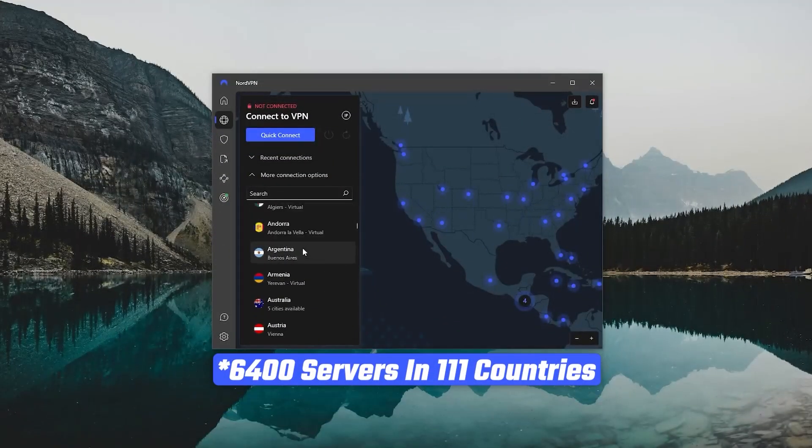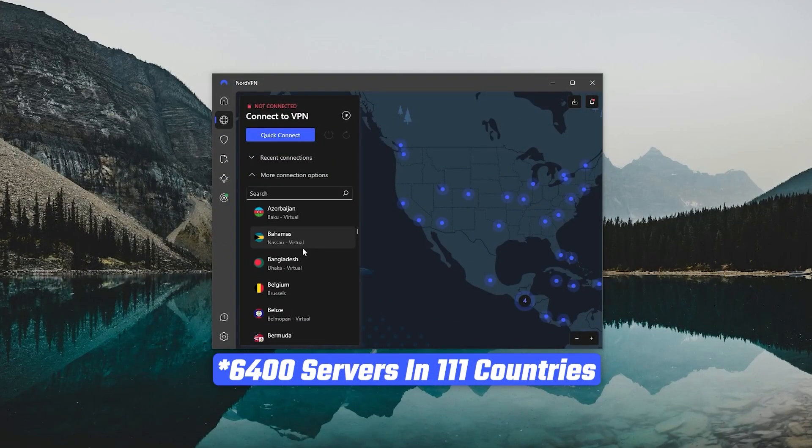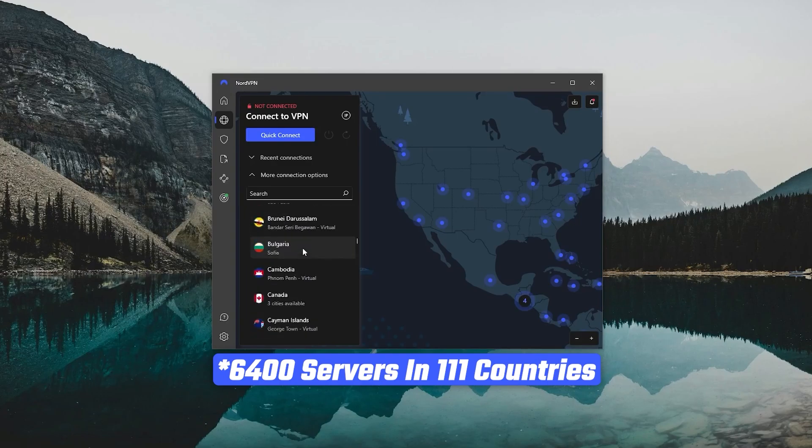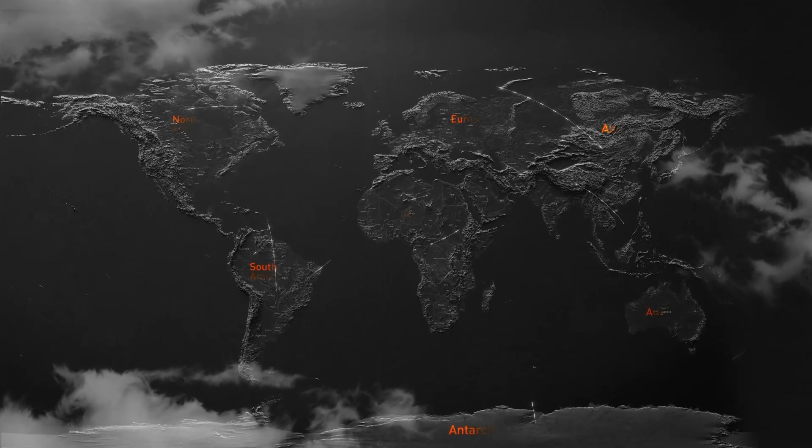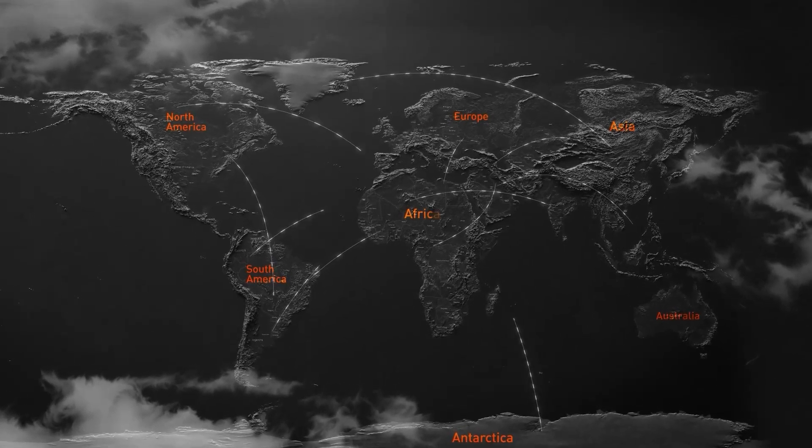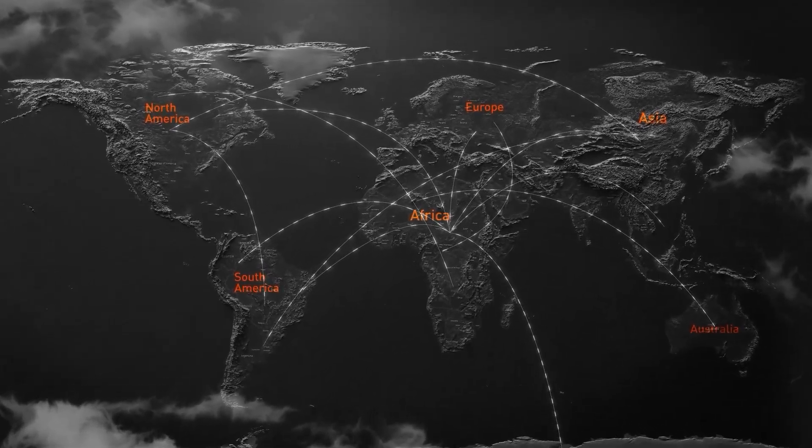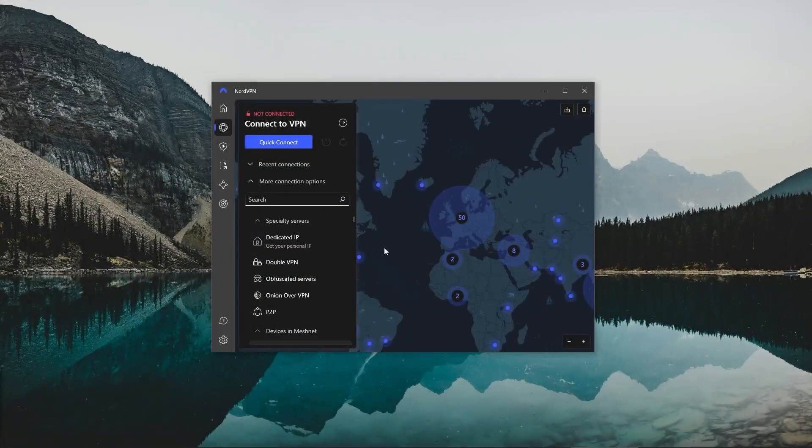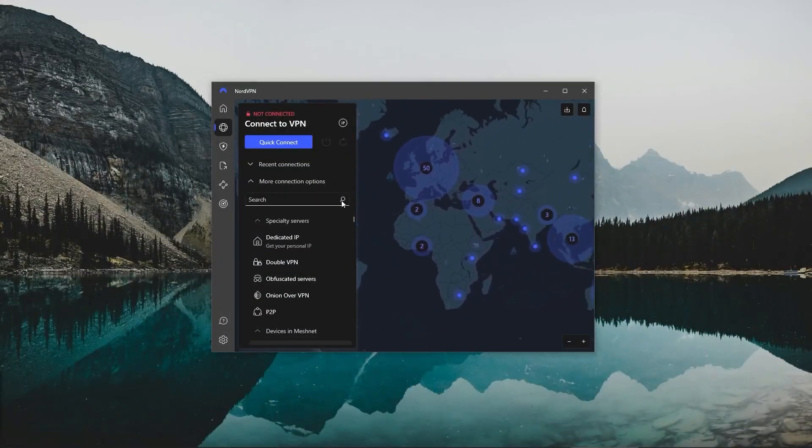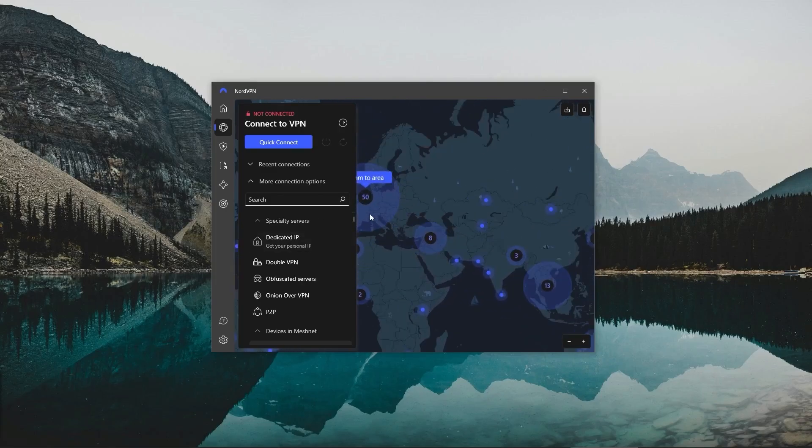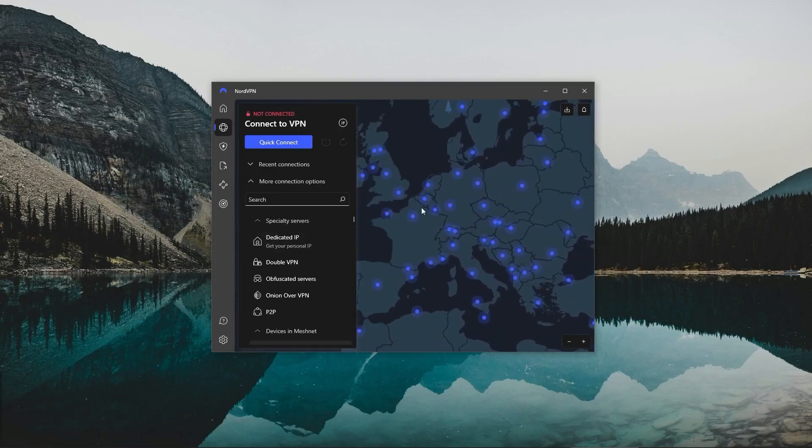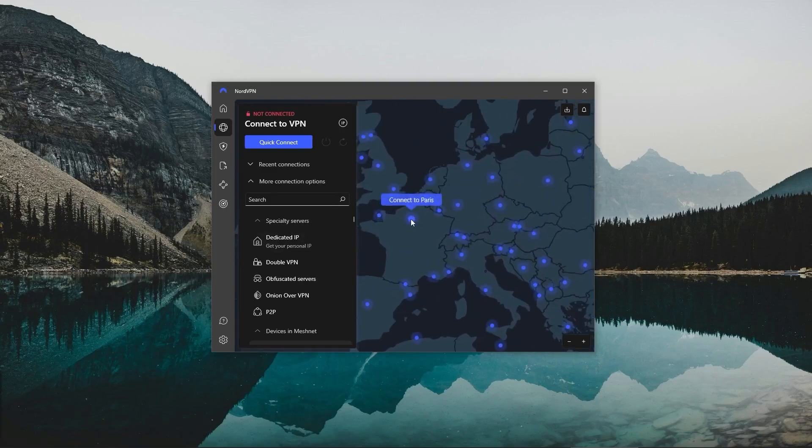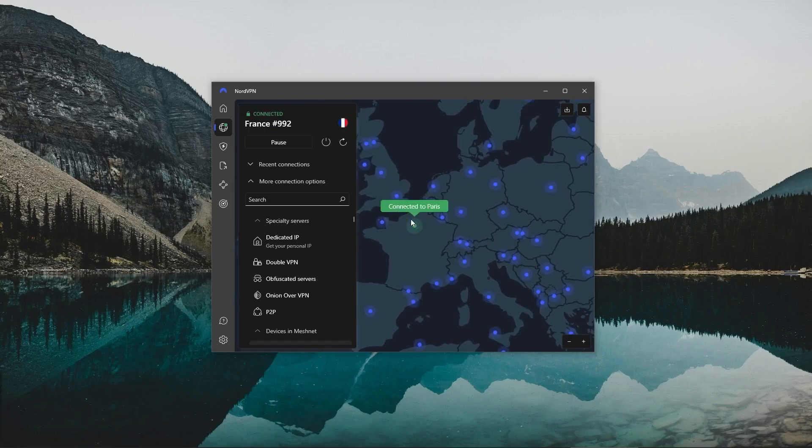And it's got over 6,300 servers in 111 countries. And having so many servers also improves speed, because the user base will be more widely spread across the servers, and it leaves more room for everyone using the VPN. And another thing I really like about Nord is its intuitive user interface, which has a huge map that clearly shows the location of all of its servers, allowing you to pick and choose the closest server to you with a couple of clicks.